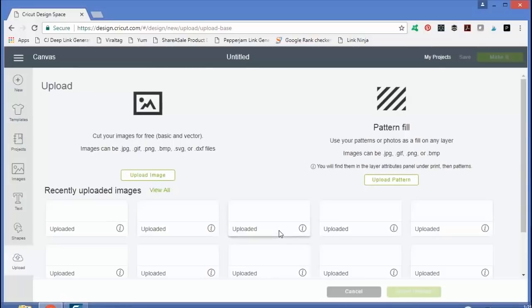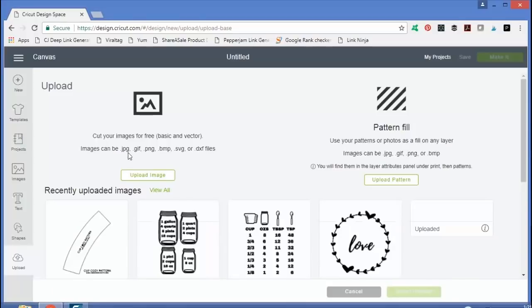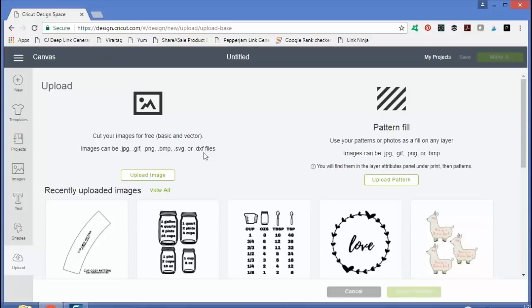Now you can upload images of JPG format, GIF format, PNG format, BMP format, SVG format, or DXF format.